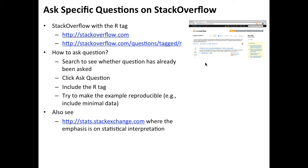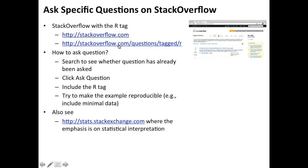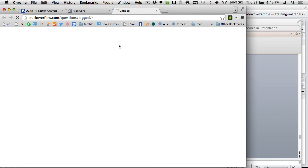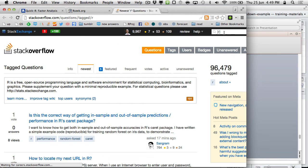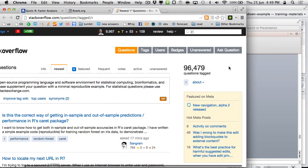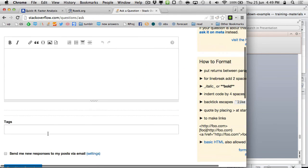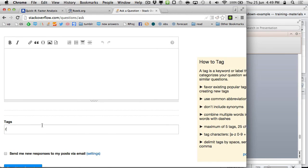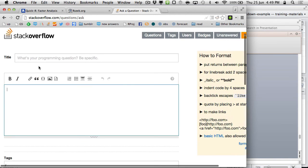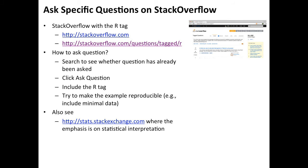Something really worth looking at is Stack Overflow. It's a really well-supported question and answer site. You'll get answers — if you ask a decent question — within minutes or hours. Ideally the question should be reproducible so others can show you how code works. Just go on the site, click 'ask question,' add the R tag, ask your question, and you'll get answers very quickly.